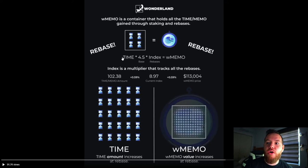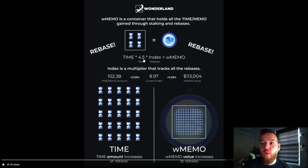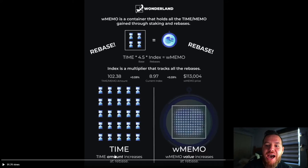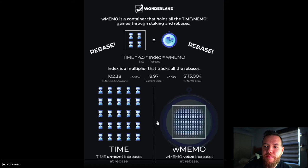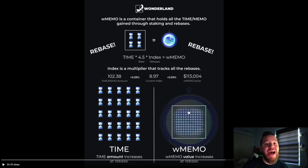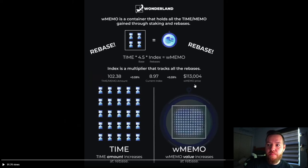Then here you can see how the price of Wrapped MEMO is calculated. So as your TIME amount increases at rebase, it gets put into your Wrapped MEMO so the value of your Wrapped MEMO goes up. So the benefits of Wrapped MEMO, like we said, it gives you more functionality. You can bridge it to the Phantom network, to Ethereum.